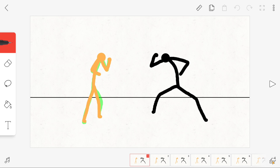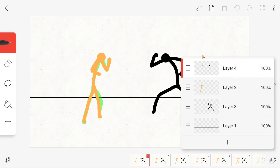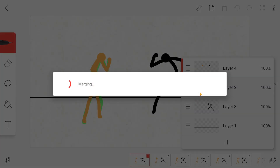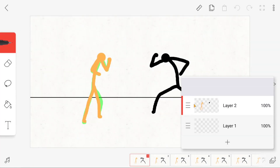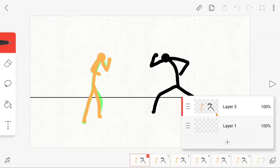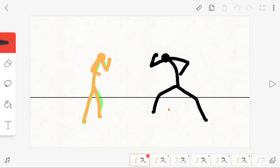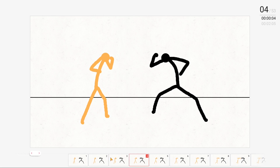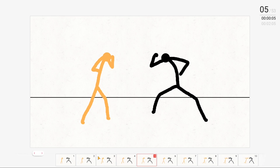At the beginning you have to merge all the layers with the stick figures, so you can move all the stickmen with the lasso. Then go to the frame where you want to start with the camera movement.